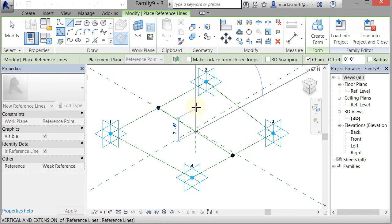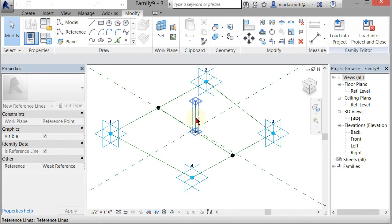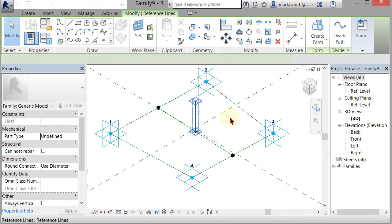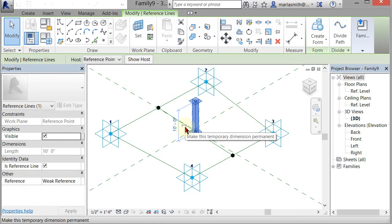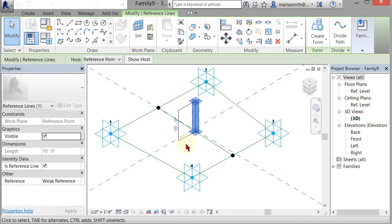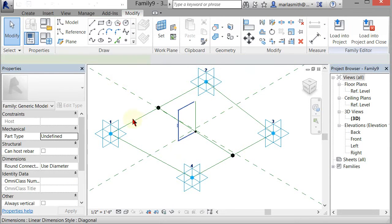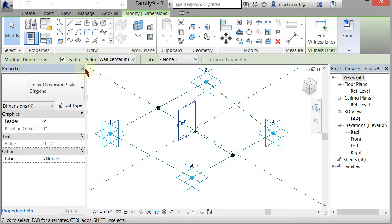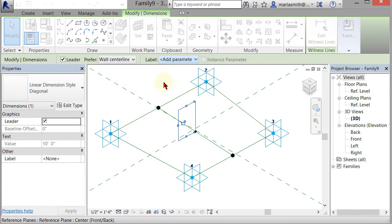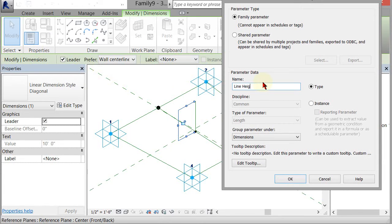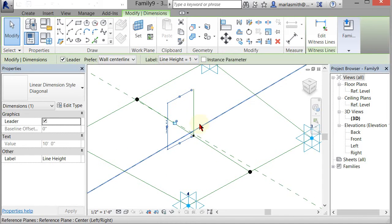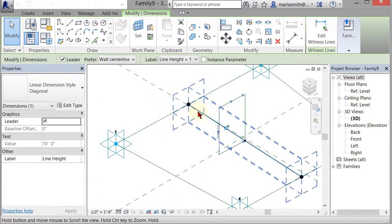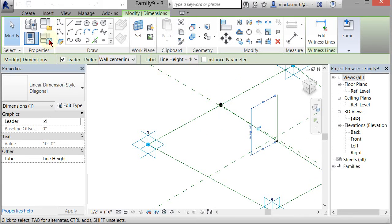Then we're going to put a parameter on this line. So making that dimension permanent by selecting the icon, picking that dimension, and assigning a parameter to it. And we'll name this one line_height.